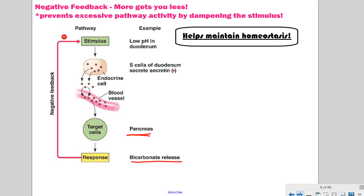You should take some time to look at those examples in your packet and make sure you understand why they're examples of positive or negative feedback. And then finally, you're going to complete the summarizer box at the end of your notes when you're finished.